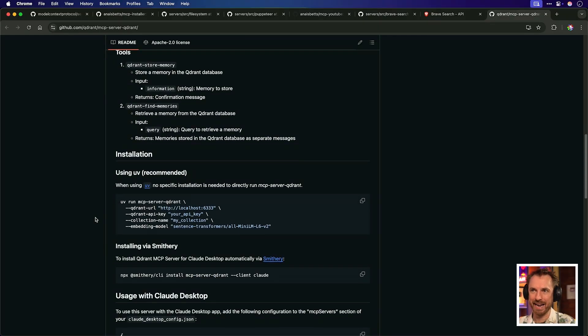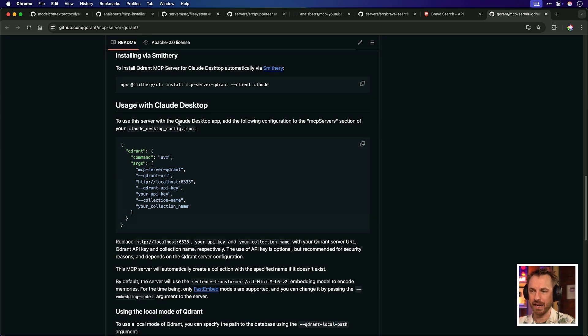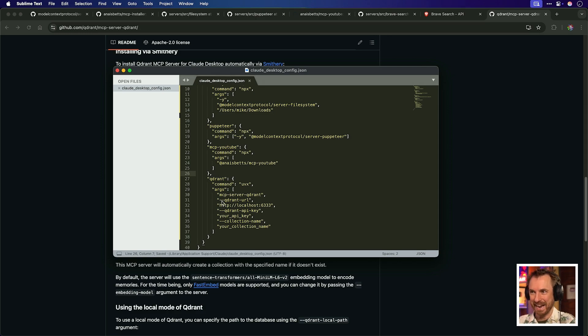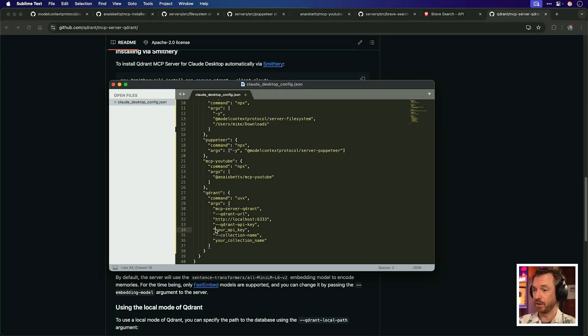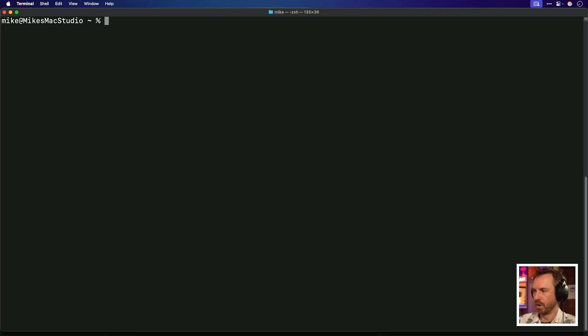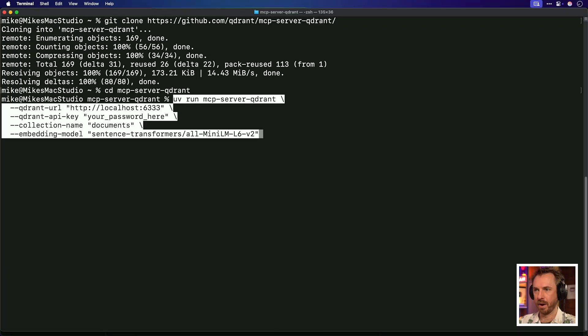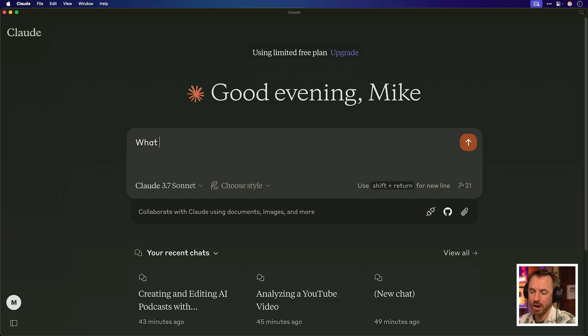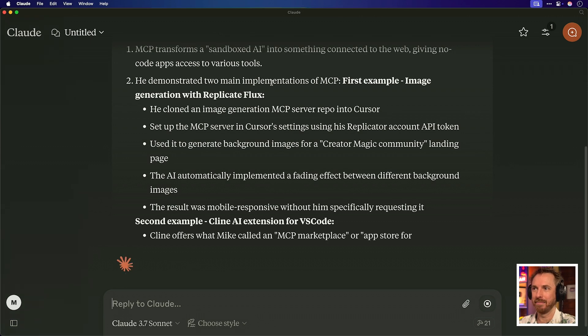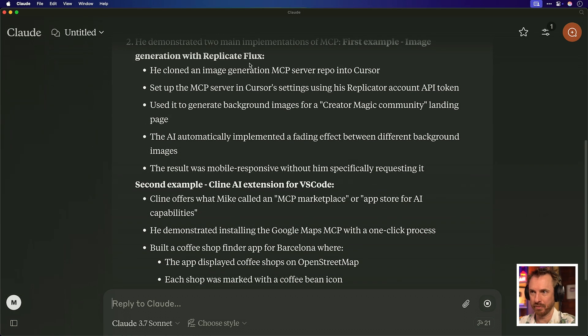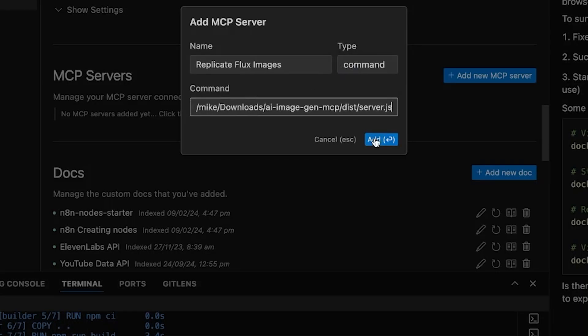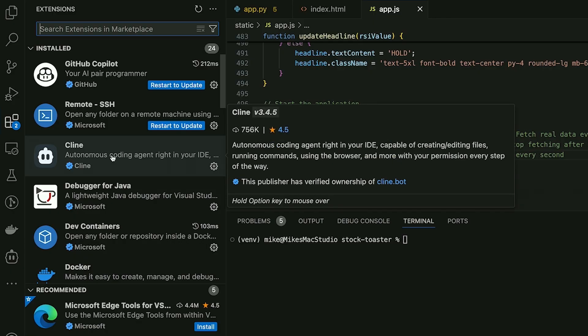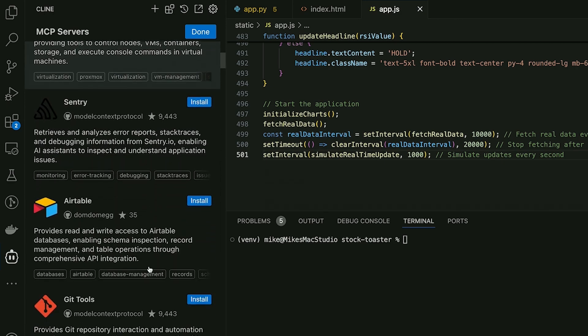Now I'm back here on the GitHub repo, and this is exactly how to use it with Claude desktop. And I'm going to paste it in remembering to put a comma after my last server. Otherwise it won't work. Save. Don't forget a few more credentials when you do this. That super secret password that I was showing you earlier, your password here, and my collection name that I created on the fly. We're also going to need to clone the server from quadrant there and then run this UV command. When that's done, we can restart Claude. Now I've trained all the data of my YouTube videos into this database. So I can say, what did Mike say about MCP on his recent videos on YouTube? Hit enter. The MCP tool is called. And here it comes back. MCP transforms the sandboxed AI into something that can do things with various tools. I demonstrated Replicate and Flux, and I also had a second example with Klein AI extensions for VS Code as well.